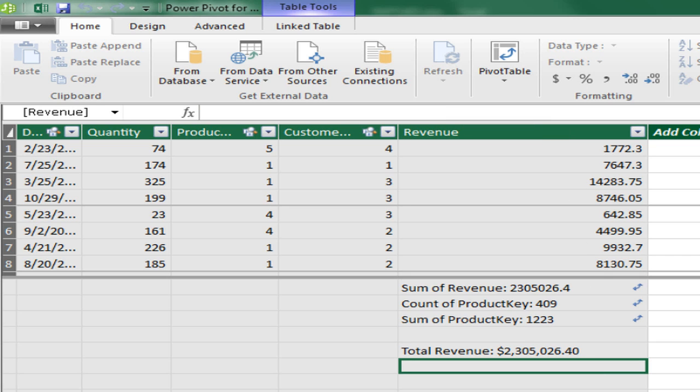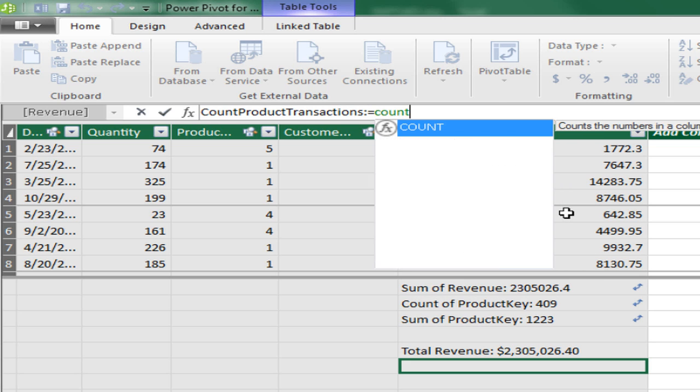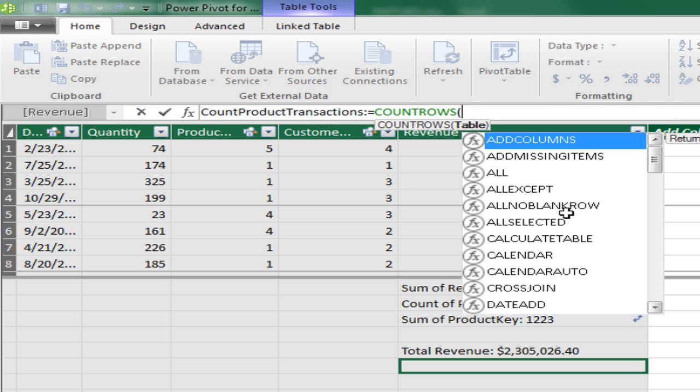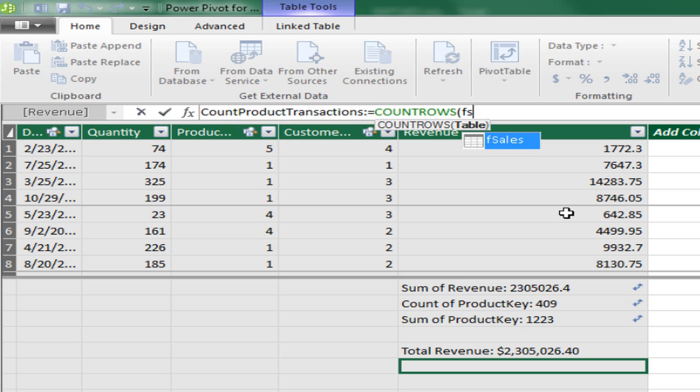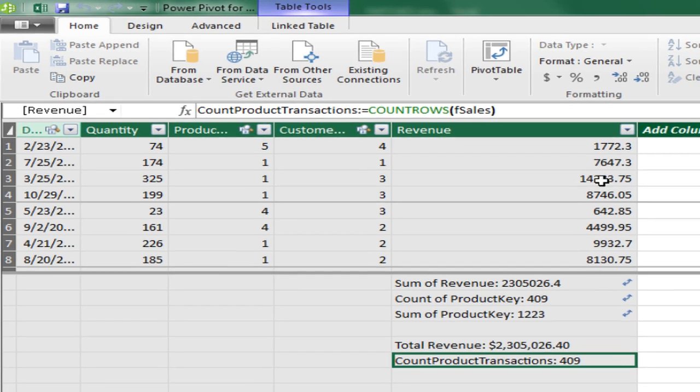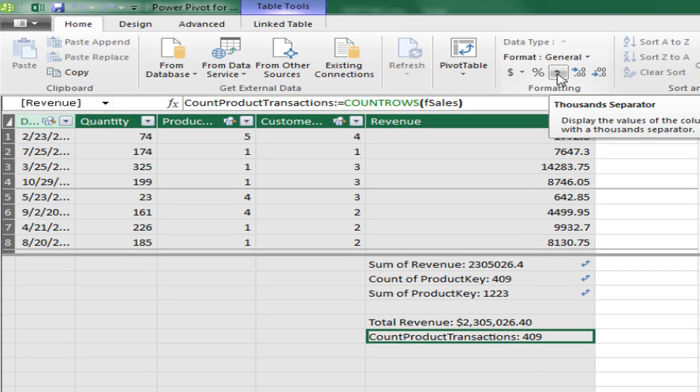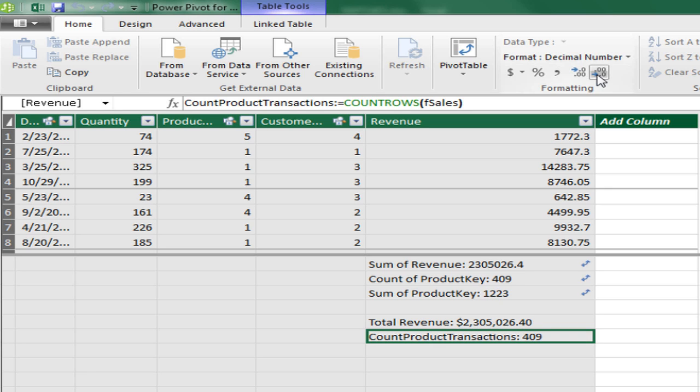Now the next one. I'm going to count product transactions, colon, equal sign, count rows, Tab. And I need a table here. So I'm going to say F, S, and Tab, close parentheses, Control, Enter. I don't think we're ever going to have enough. But just in case, I'm going to add some number formatting, comma, with zero decimal since that is a count.